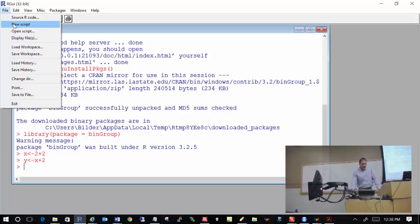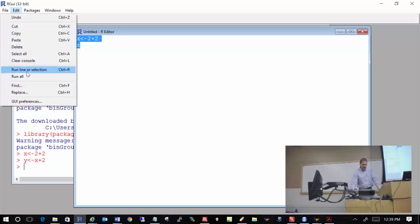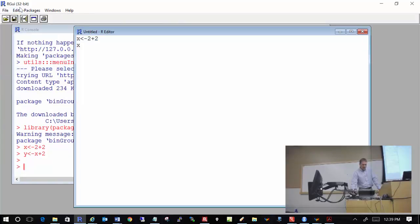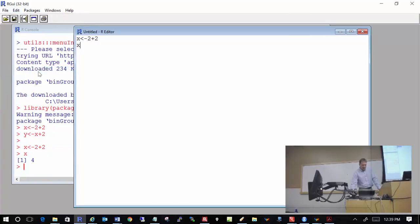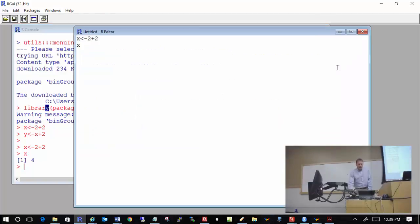R has a very limited programming editor built in. To access it, click on File, New Script — 'script' is another word for a program in R. I can type x gets 2 plus 2 and print(x). To run it, highlight the code, go to Edit, Run Line or Selection, and all that code is transferred to my R console. However, this programming editor is not very good — everything is in plain black and white with no color coding of syntax.